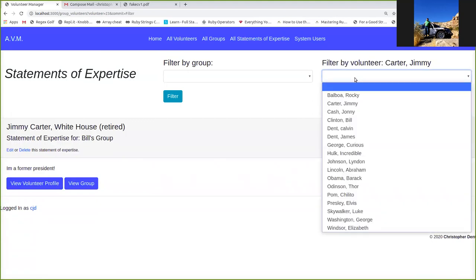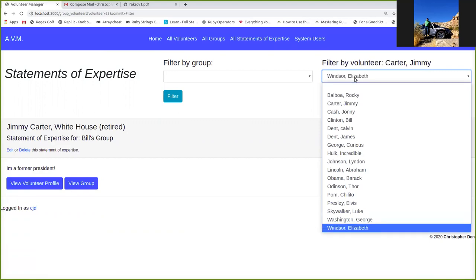And these lists, of course, in practice, these lists will also get pretty long. So, easy way to sort through them, just a tip, just start typing the person's name. Just type WI, and I got to Elizabeth Windsor at the bottom there.